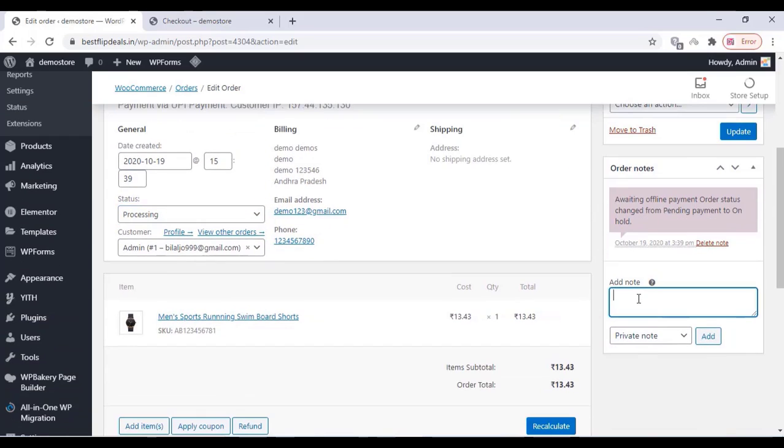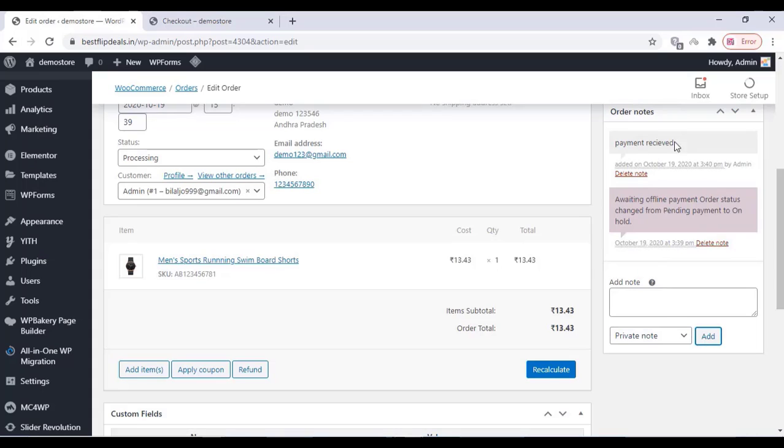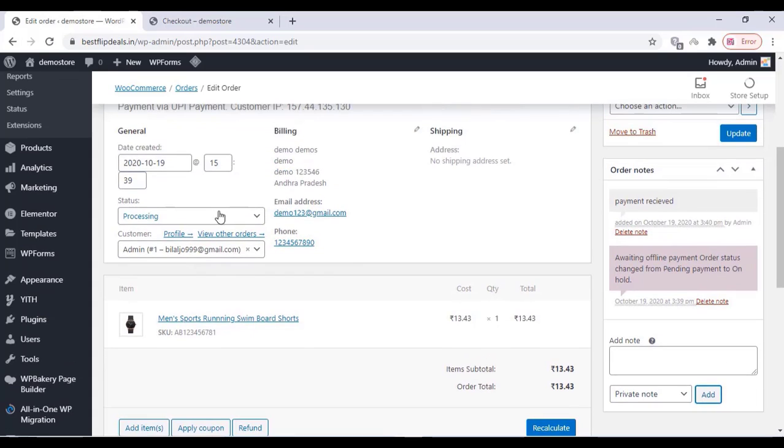You can add the order note over here. Once you finish that, click on Update.